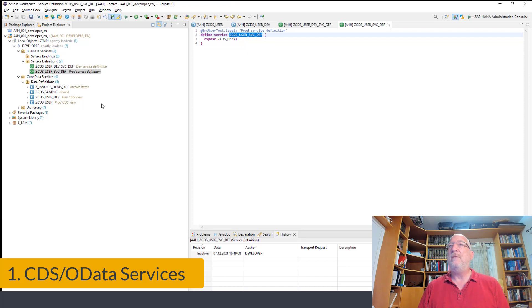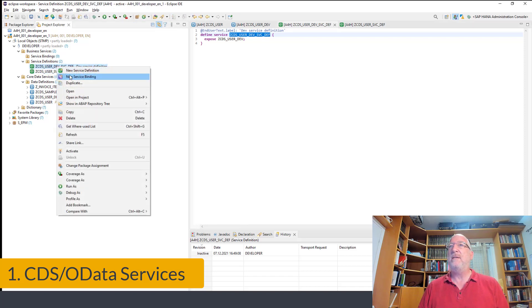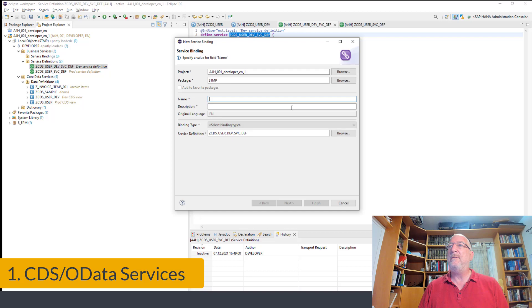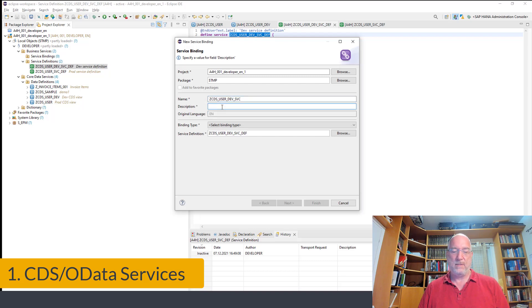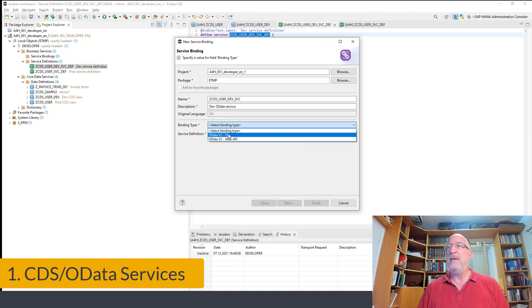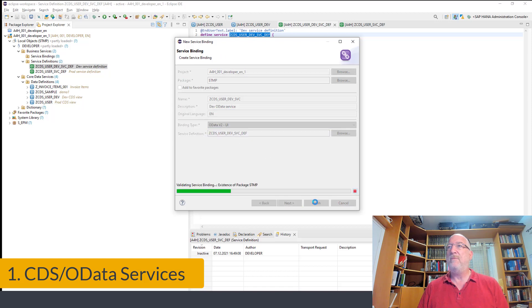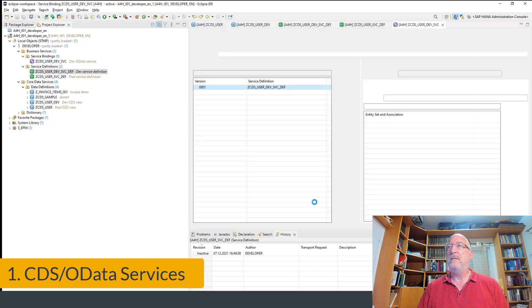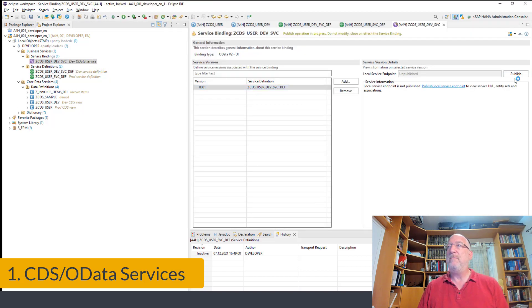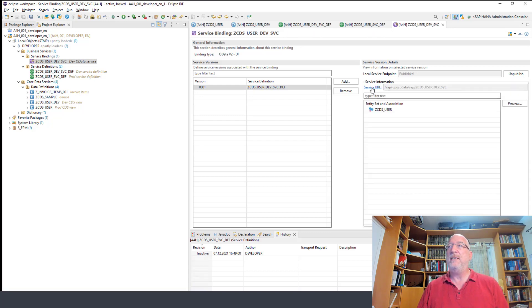Okay, so now we have these service definitions. And we can create the service binding, which is essentially the OData service. So let's do it for the development service. Create the service binding. And this will eventually be the name of the OData service. And we'll give it the V2 UI type. And we'll finish. And we still have to publish it. So we'll click publish. And we get a link to the service URL. So let's click on that.